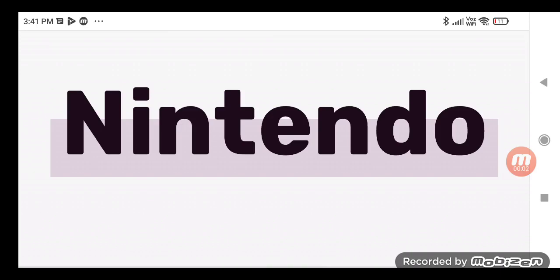Hey guys, welcome to our other episode for logo history. We're going to talk about Nintendo. Merry Christmas guys! So here's a short bio for what you know — Nintendo is a multi-dimensional console and games place.